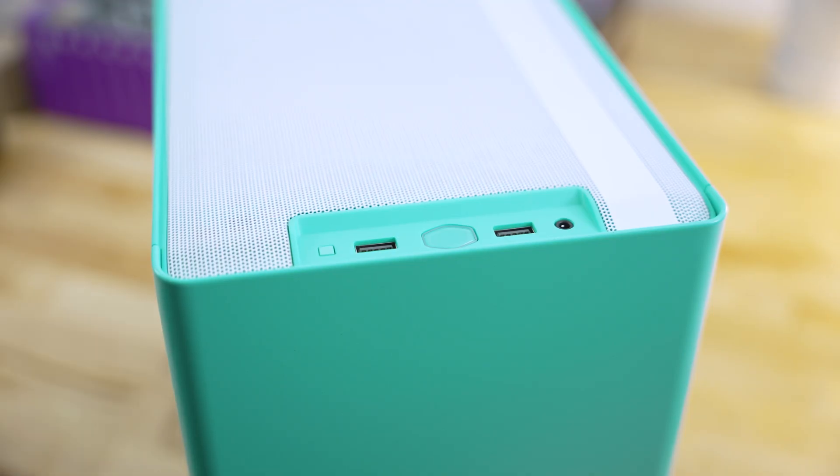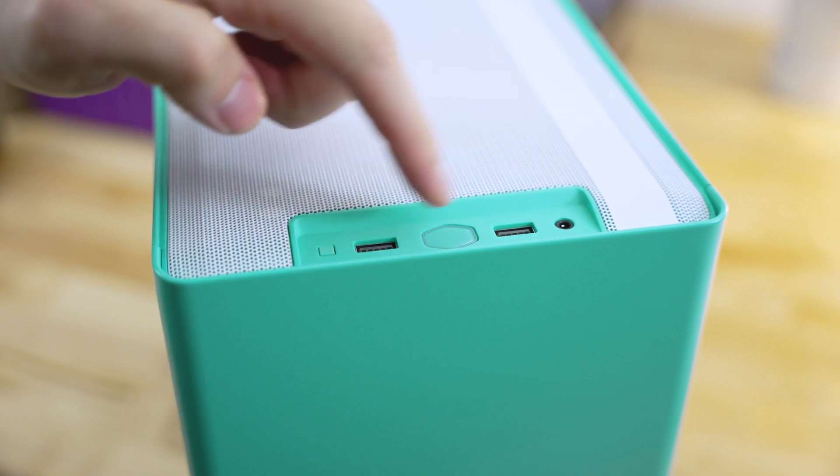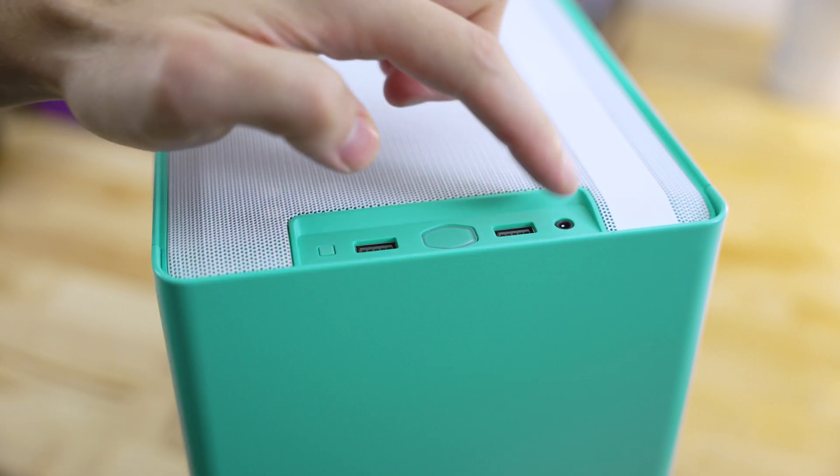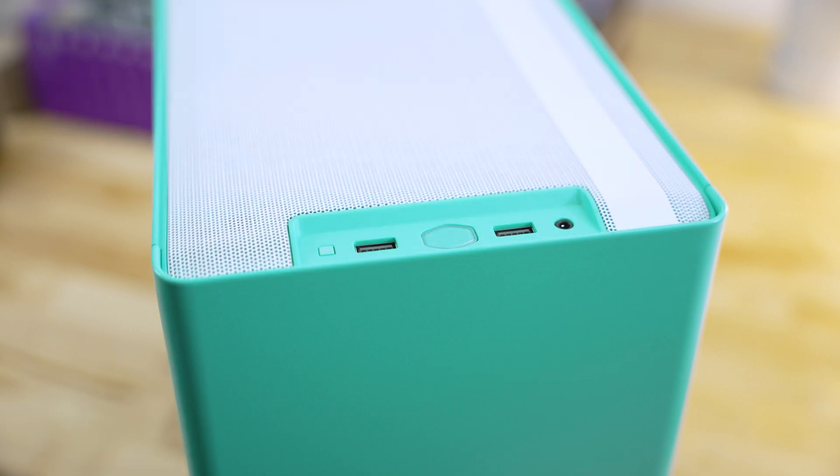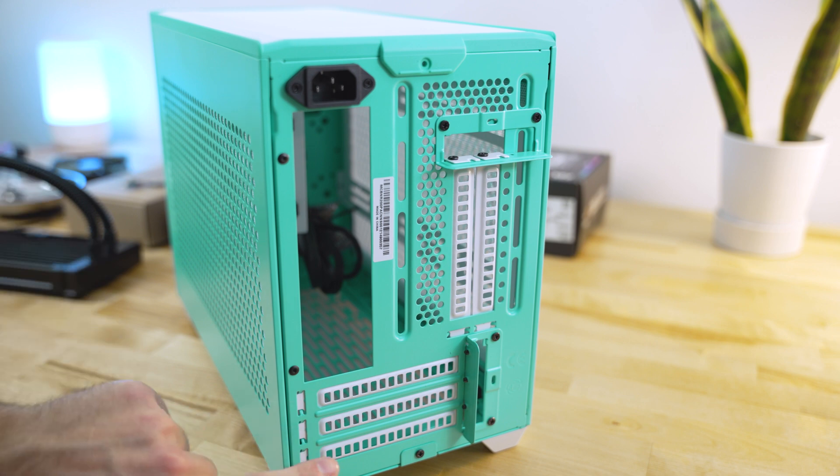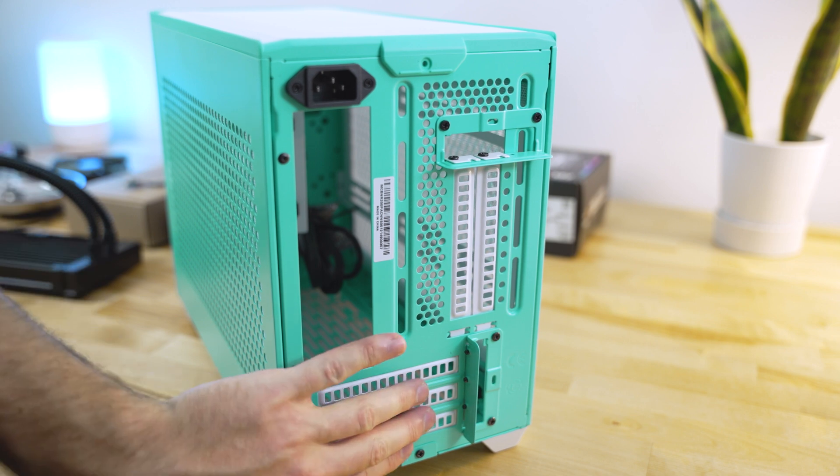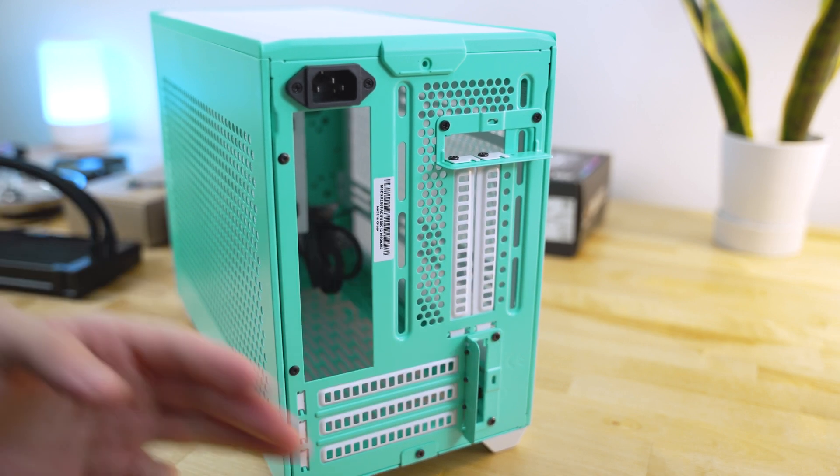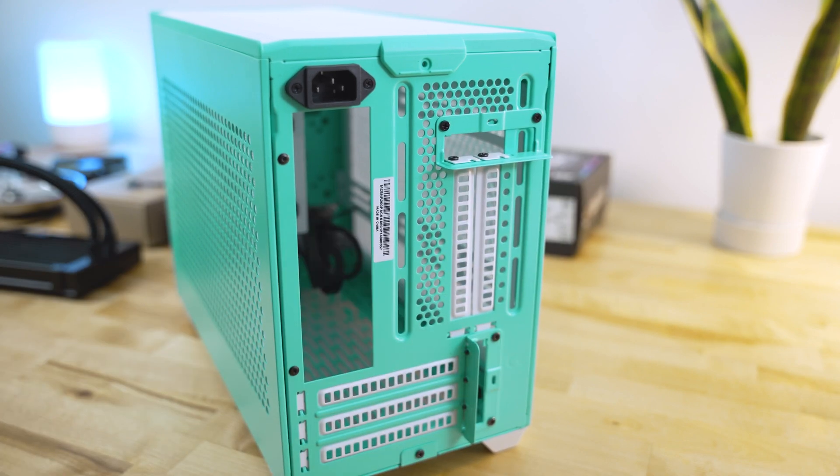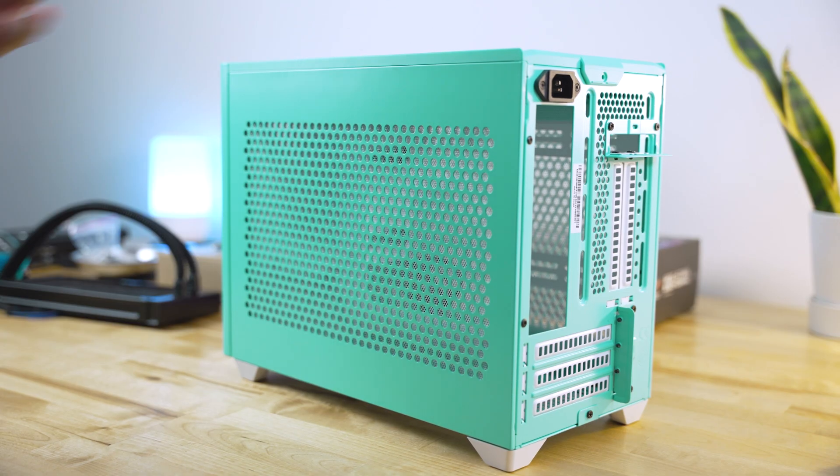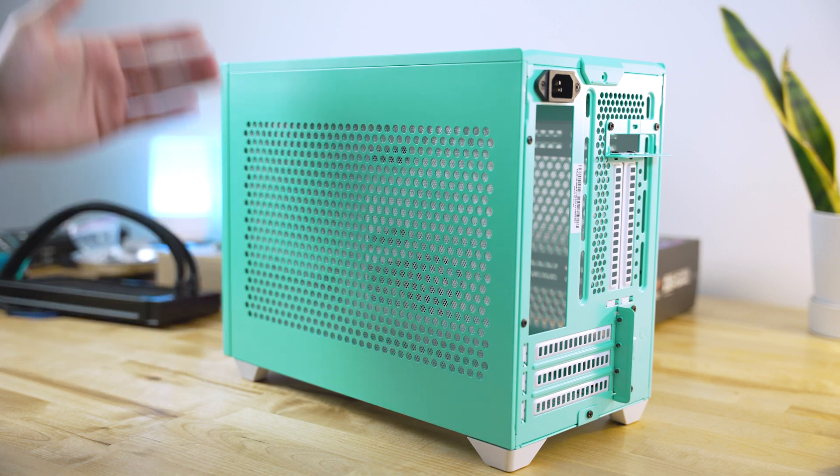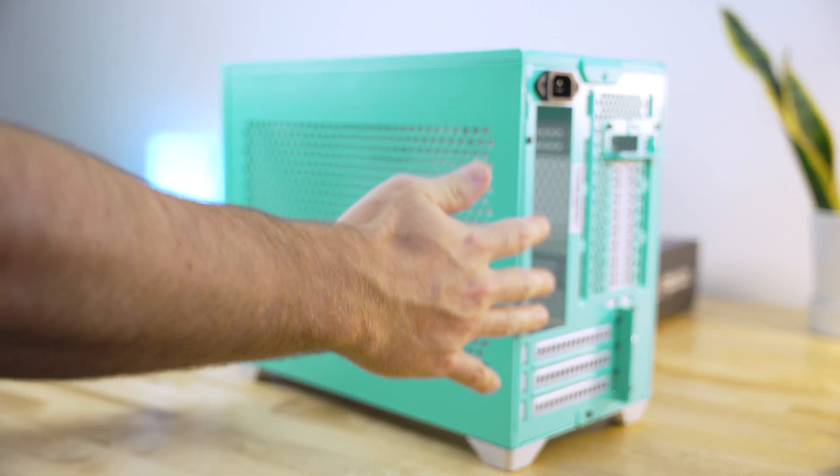First things first, up top, your I/O options include a power reset button, two USB 3.0 ports, and an audio jack. On the back here, you have configurations to have a horizontal or vertical GPU, which can fit either three slots or two slots, respectively. Also getting familiar with the case, there's pretty much mesh on every single panel except for the front and the rear here.